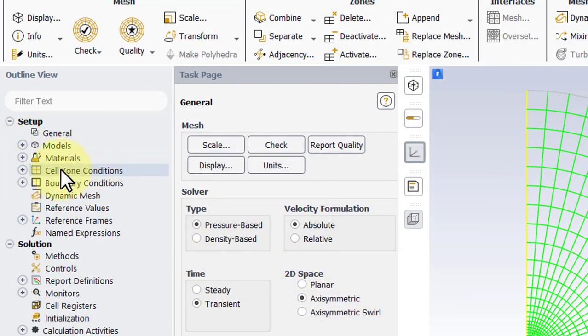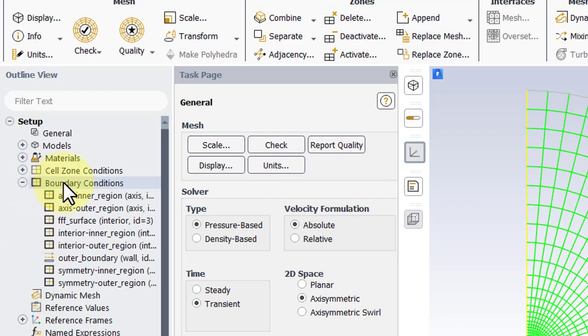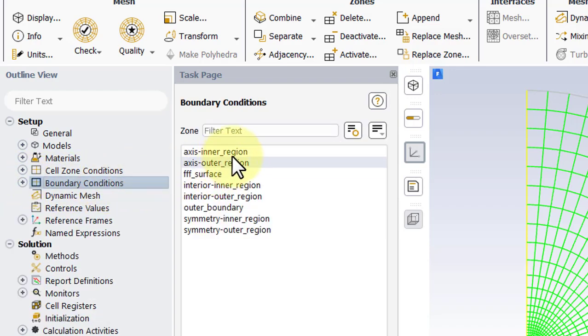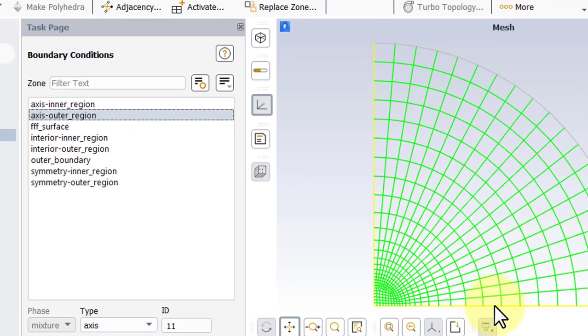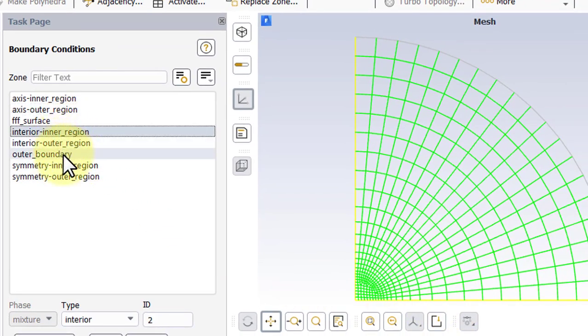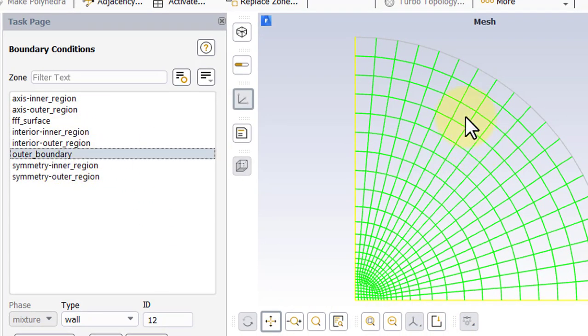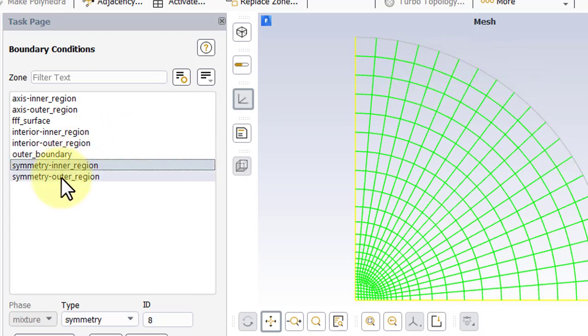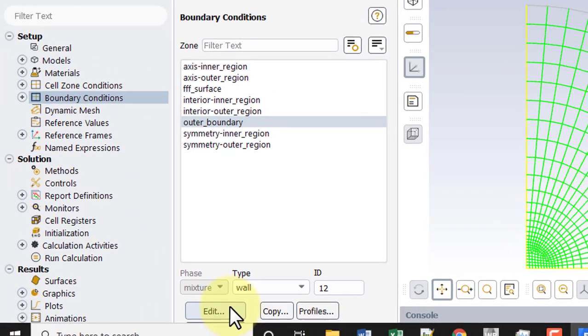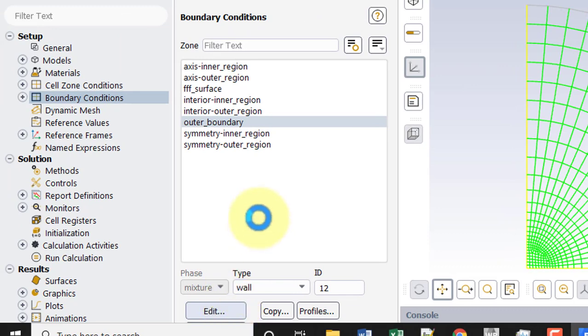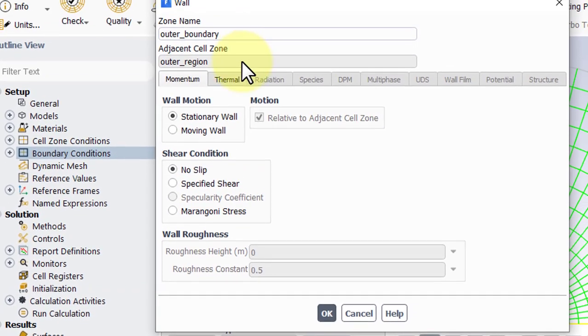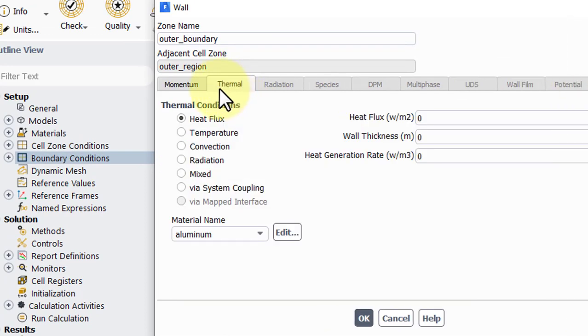We don't need to do anything in cell zones and if we check our boundary conditions, we notice that we have two axes, our outer boundary, and two symmetries. If we edit our outer boundary, we'll see that under the thermal tab it has a zero heat flux, which is what we want.